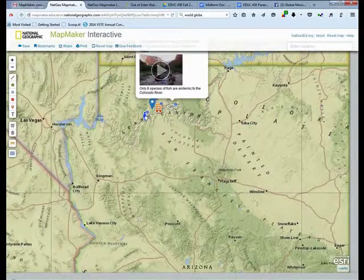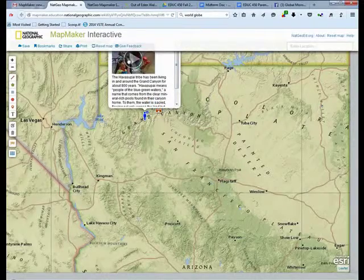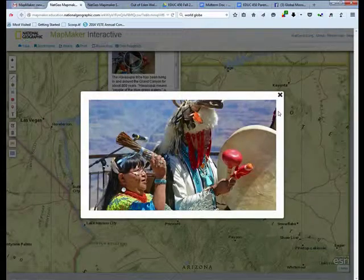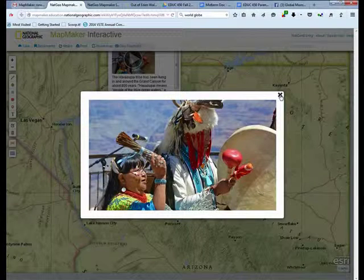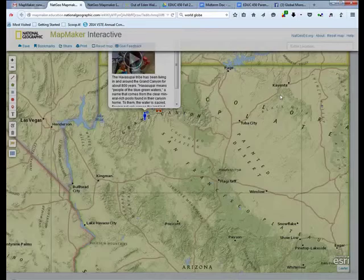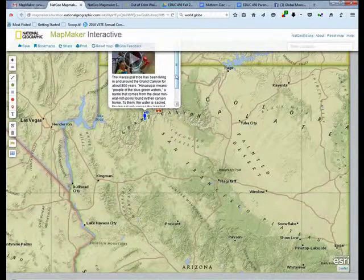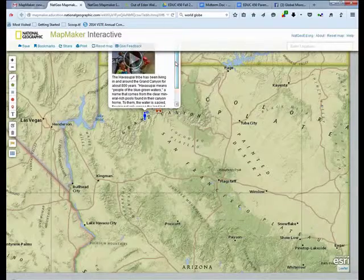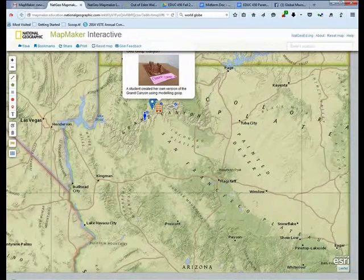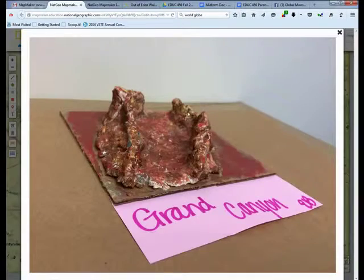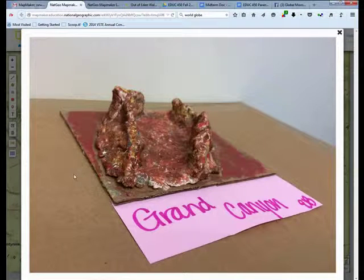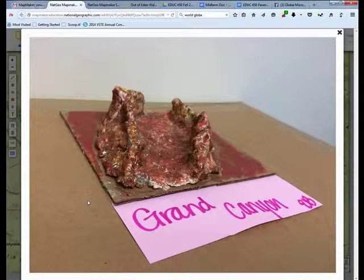We could also click on the person, and it tells us that these are the Native Americans that have lived in this area for over 800 years — they are called the Havasupai tribe — so students can learn about that. On our general marker, we have not only the Grand Canyon marker, but what our students made to show their interpretation of the Grand Canyon, once again pointing out that we're trying to have colors as close to realism as possible.